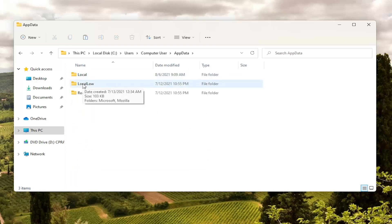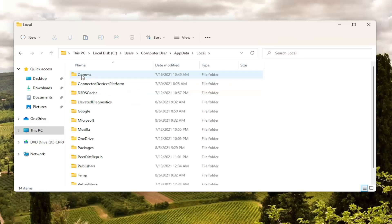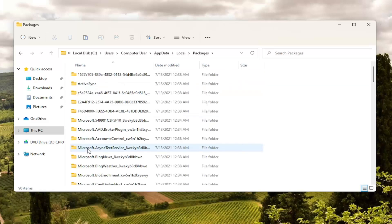And now you want to double click on the local folder. And then finally locate packages. Double click on it.